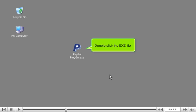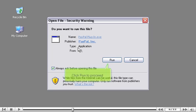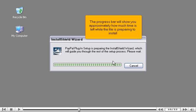Double-click the .exe file. In some versions of Windows, you will probably be warned that this file could potentially be harmful. Click Run to proceed.